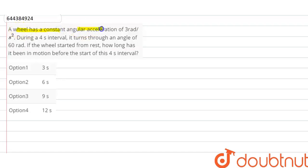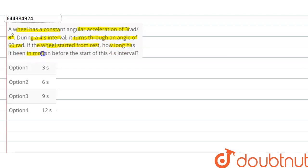Hello students. In this question, it is given that a wheel has a constant angular acceleration of 3 radian per second squared. During a four-second interval, it turns through an angle of 60 radian. If the wheel started from rest, how long has it been in motion before the start of this four-second interval?